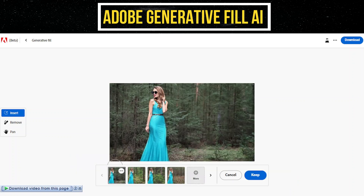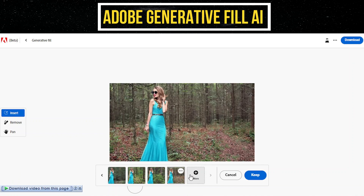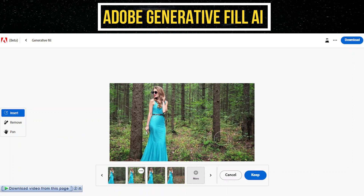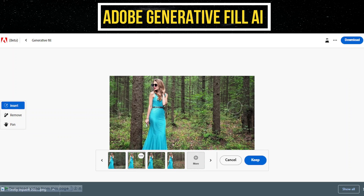Adobe Firefly AI will provide you with four different options to choose from. Once you're satisfied with the result, click on the Download button in the top right corner to save your edited image. If you aren't pleased with the outcomes, you can click on the More button to generate additional options. To finalize your current edit, click on the Keep button.